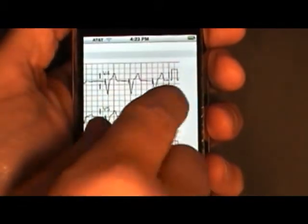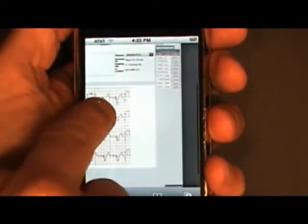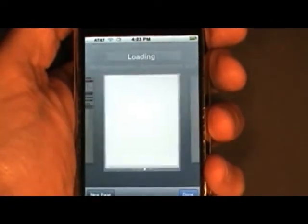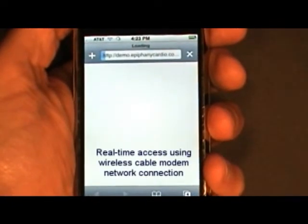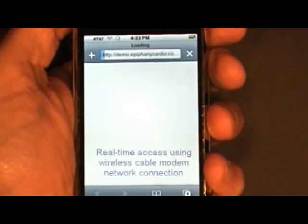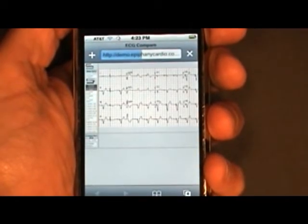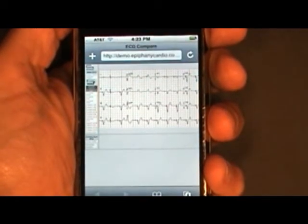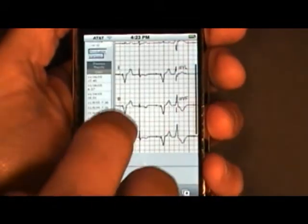Now, what if you want to compare ECGs side by side? Well, in that case, we'll go ahead and select the Compare ECG button. One note I wanted to make is that I'm using a wireless cable modem to access these studies to give you a sense of the load times. And again, that can vary depending on your own internet connections.